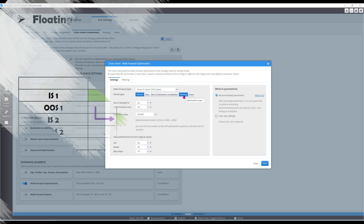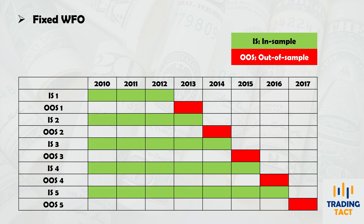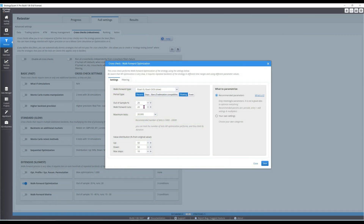Floating means the data segments will move forward in time as the optimization progresses. In theory, this should help the strategy adapt better to current market conditions. The number of runs and out-of-sample percentage are both set at 20. For the percent variation of parameters, I will set the upper and lower limits at plus-minus 30%. Robust strategies should continue to perform without drastic changes in parameter values. If a strategy's optimal parameters jump drastically between optimization runs, its robustness should be suspect.